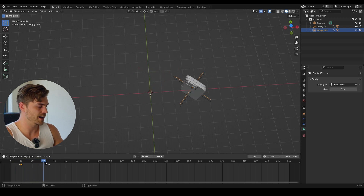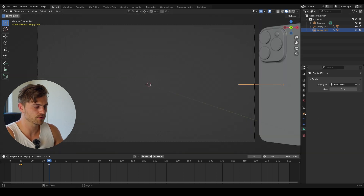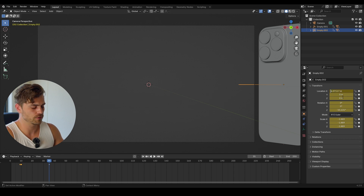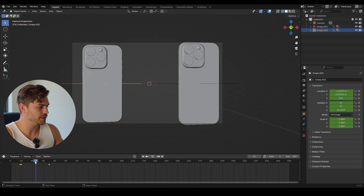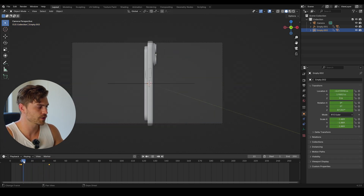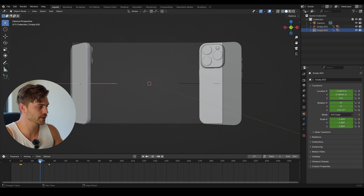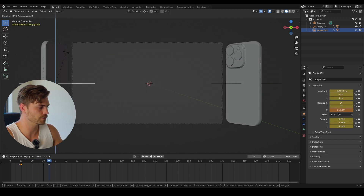We don't want that — we actually want it to move to the other side. So I'll look at our empty in the object properties, and I can see the location on the X is 4 point something. I'll set it to minus 4 point something, press I, and do that exactly on this frame. Now it's moving towards this side. I'm also going to rotate it to the other side, something like this. Let's see — it's not rotating enough, so I'll simply rotate it more.